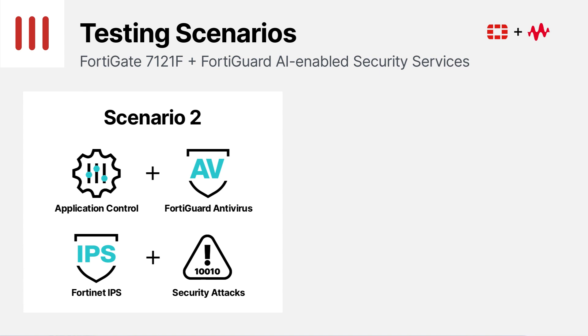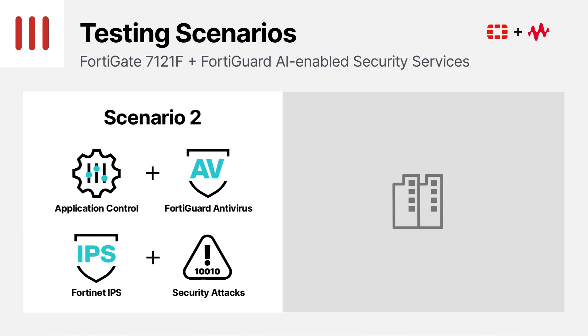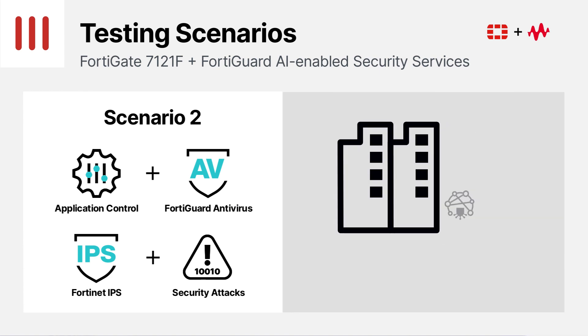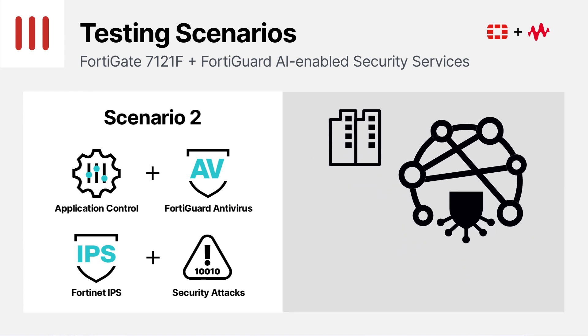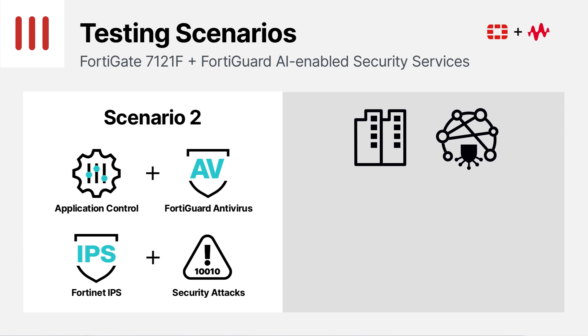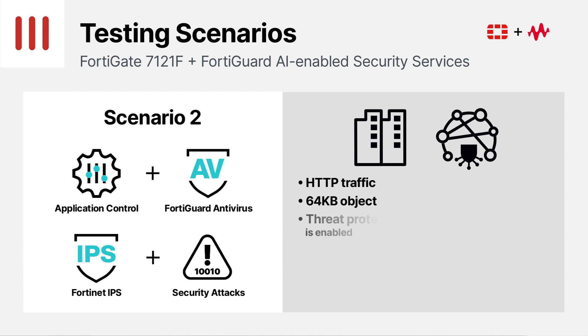Our second test simulates scenarios typical to enterprise customers and managed service providers. Security attacks are on the rise. For instance, ransomware attacks which cause business disruptions resulting in brand damage. As a result, many organizations enable multiple security functions, such as application control, intrusion prevention, and antivirus, as a line of defense to detect and block attacks.